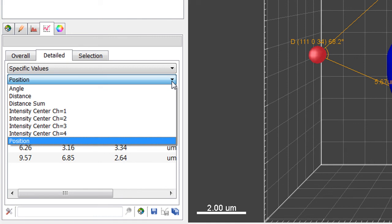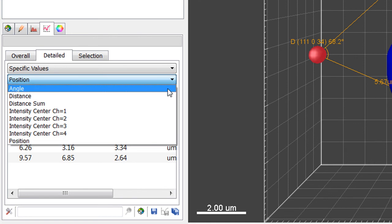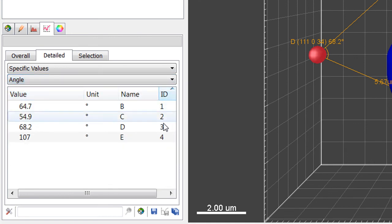You can select to display either Angle, Distance, Position or Intensity data. As for other statistical values in EMARIS, all values can be exported to Excel.